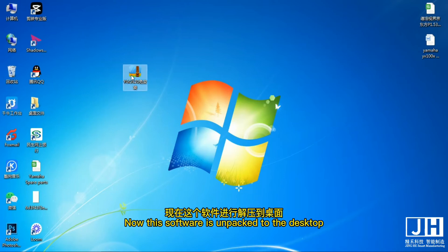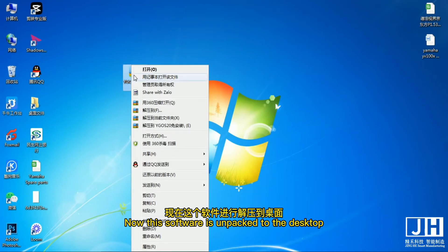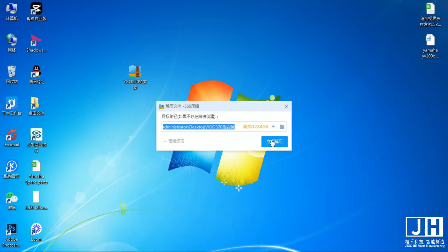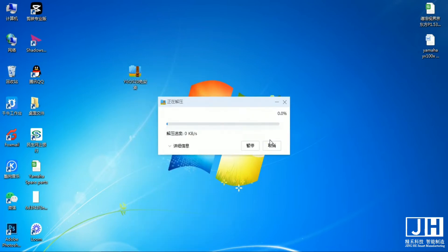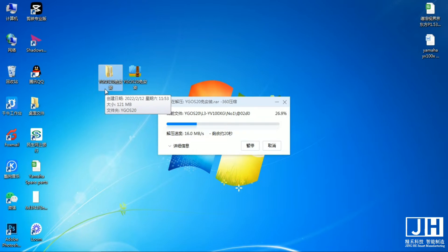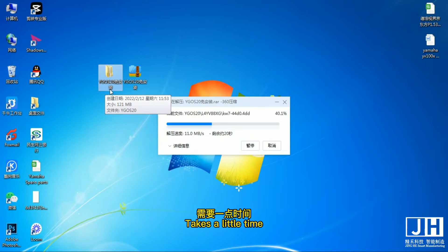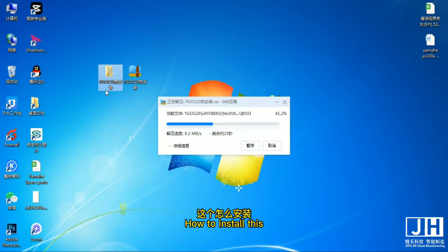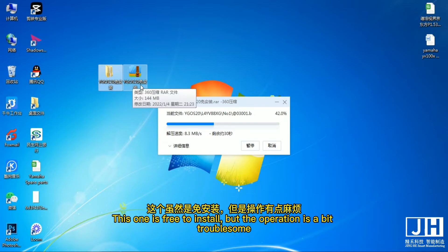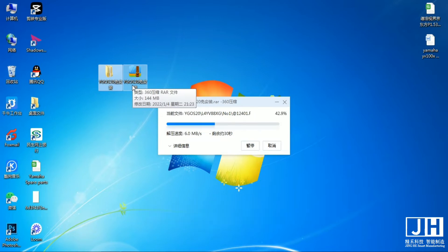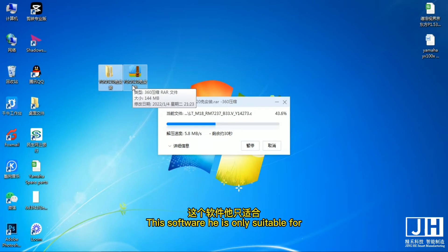Now this software is in PacketTube.esk.dup and skip the file. Takes a little time. How to install this? This one is free to install, but the operation is a bit troublesome. I show you how to install. This software here is only suitable for...